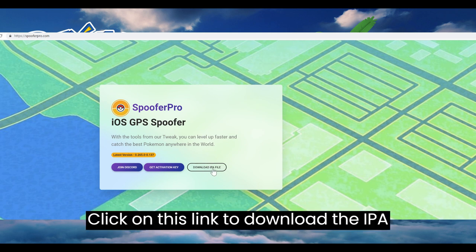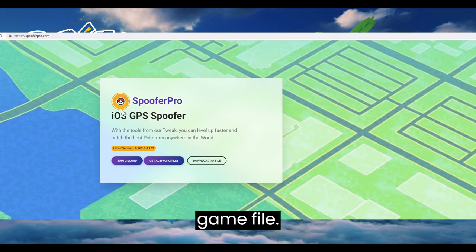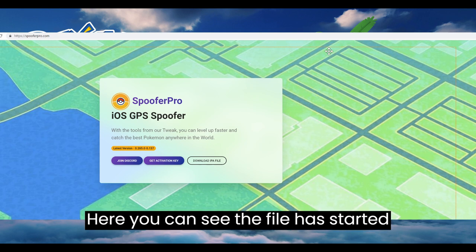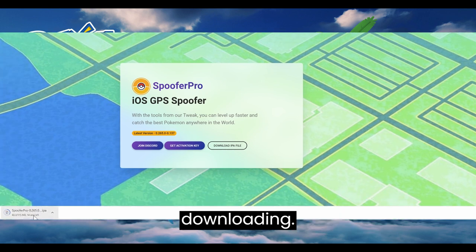Here you can see the home page of Spoofer Pro website. Click on this link to download the IPA game file. Here you can see the file has started downloading.